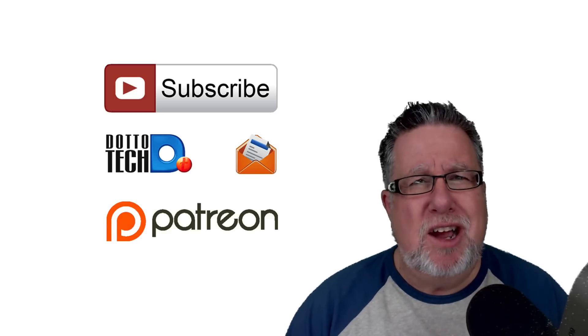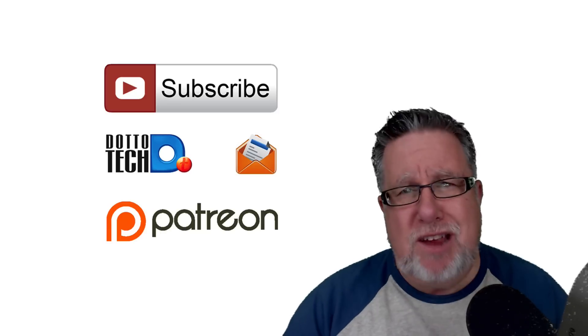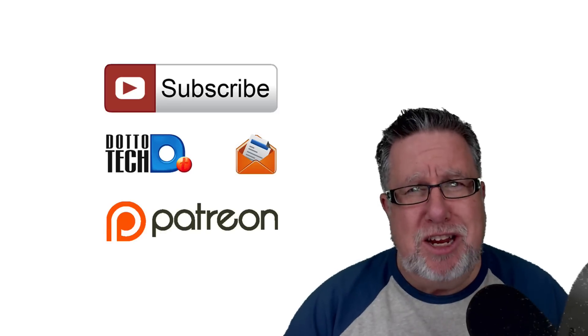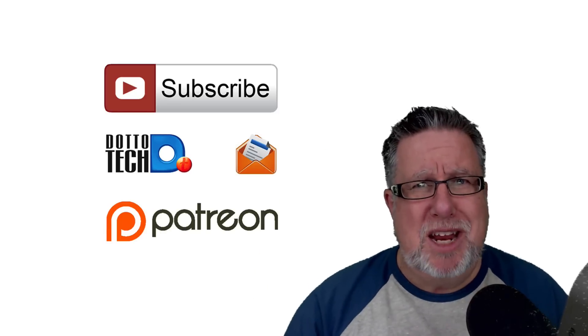Until next time, I am Steve Dotto. Special thanks to Mike Vardy. Have fun storming the castle!